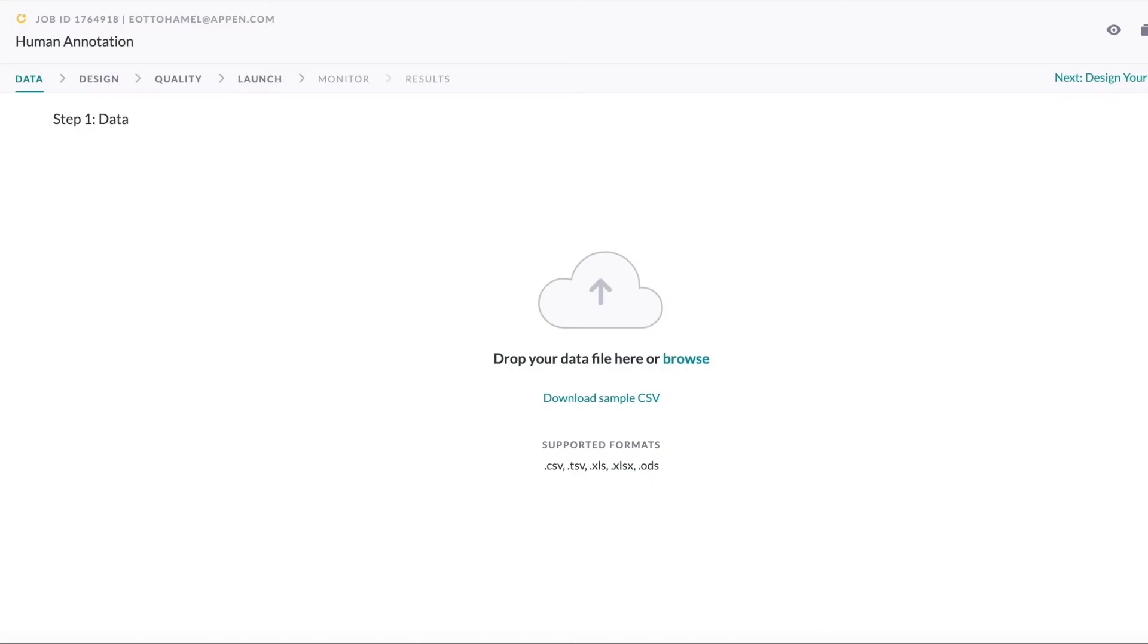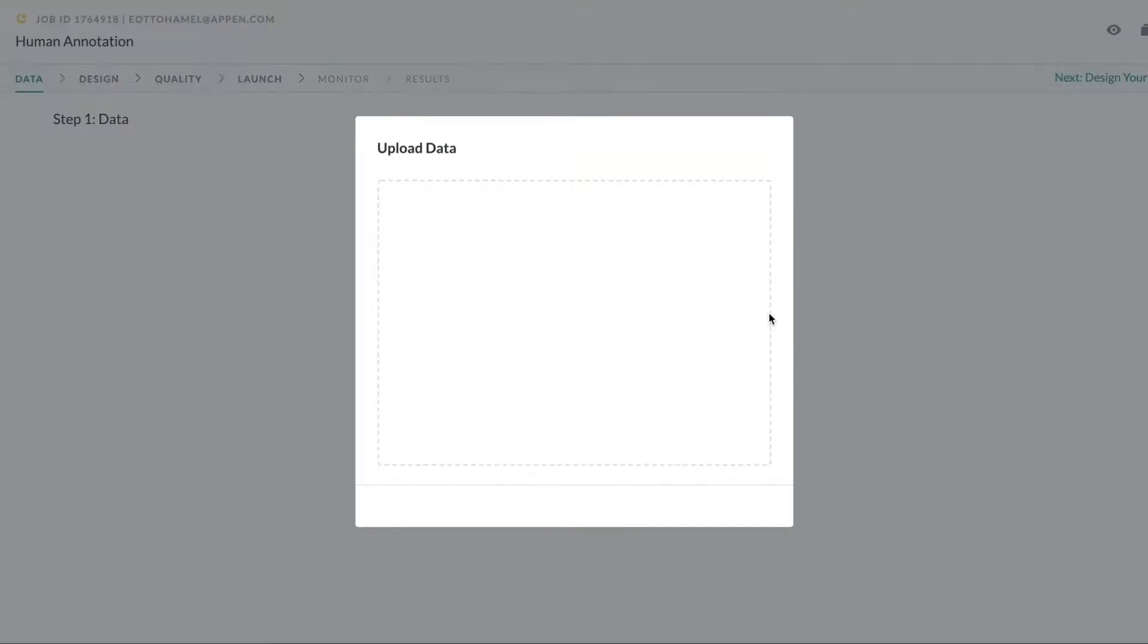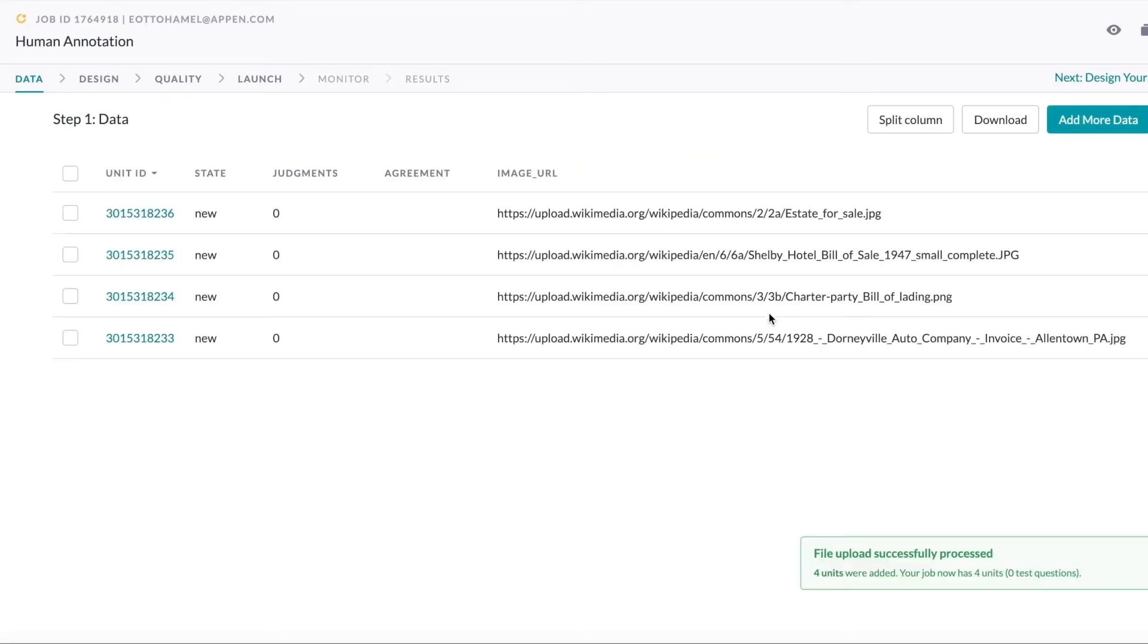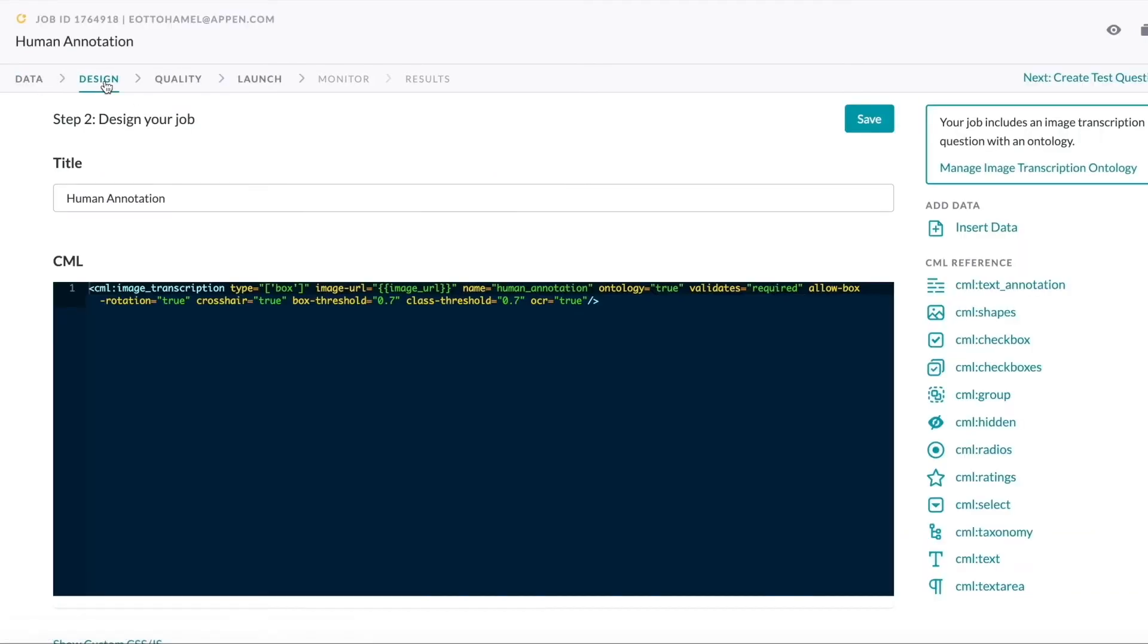As a customer, I upload images that I want transcribed, configure the tool, and launch the job.